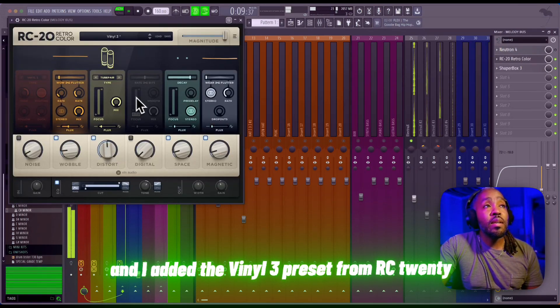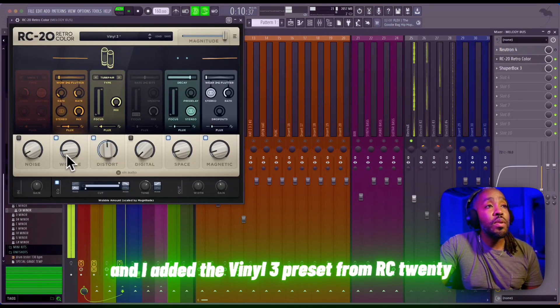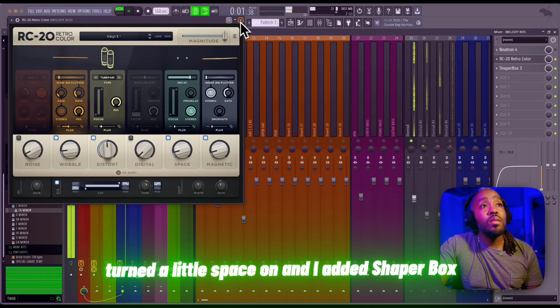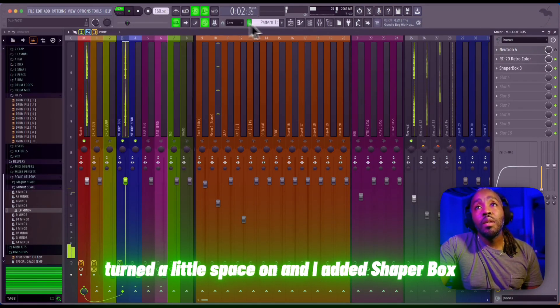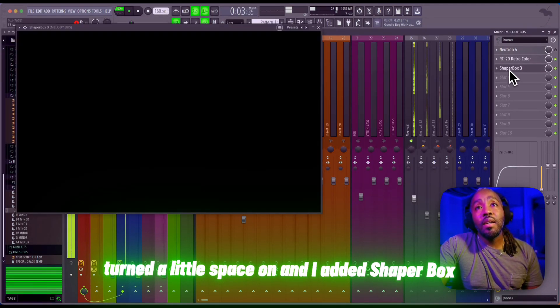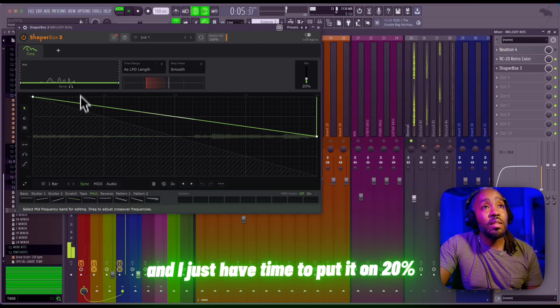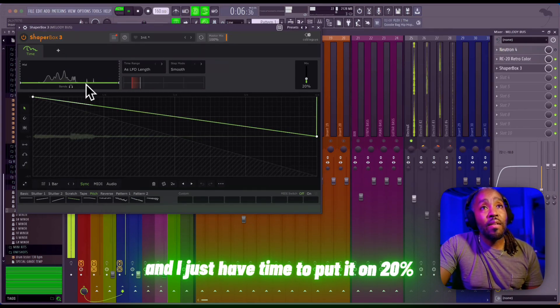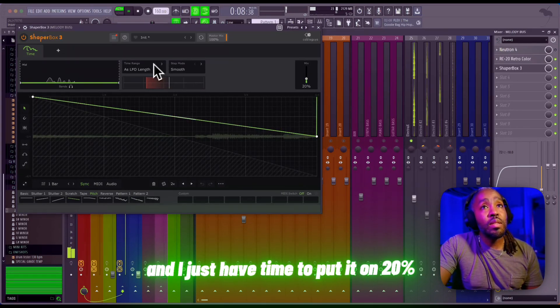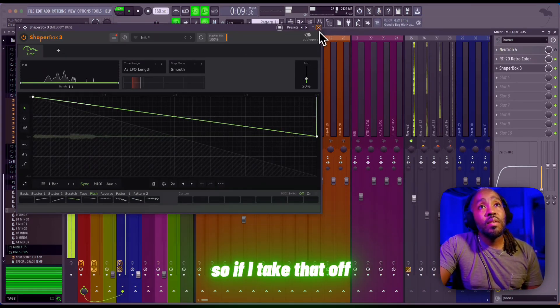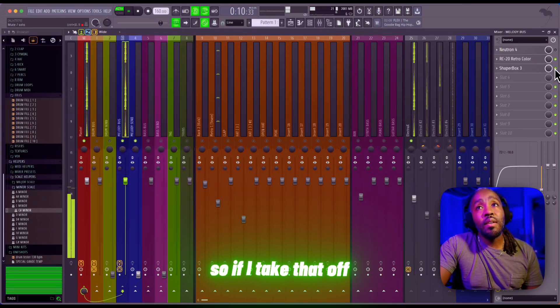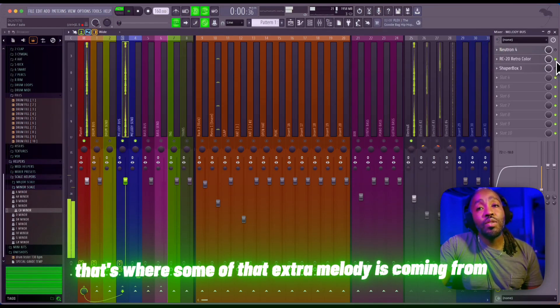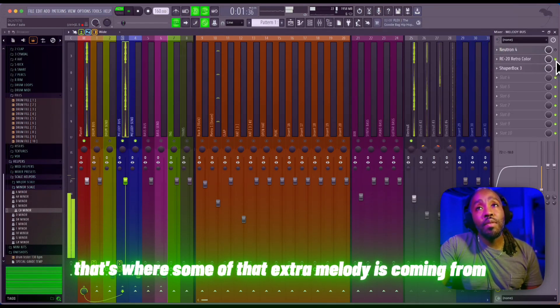And on top of all of that, I went to my melody bus and added the Vinyl Three preset from RC20, turned a little space on, and added Shaper Box. I just half-timed it, put it on 20 percent. So if I take that off, that's where some of that extra melody is coming from.